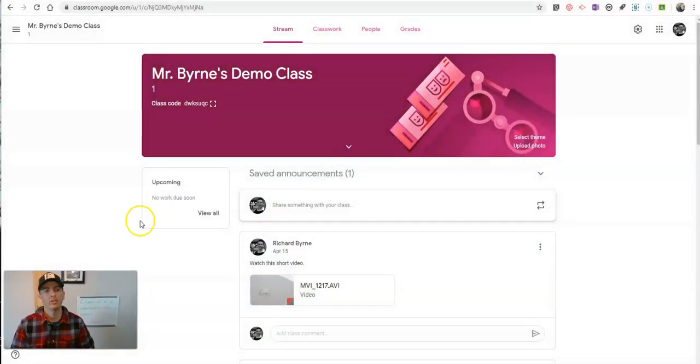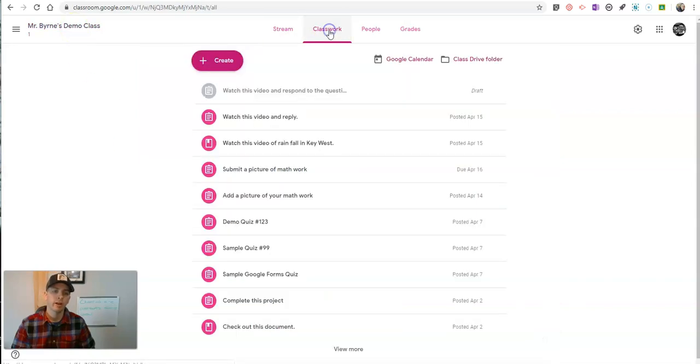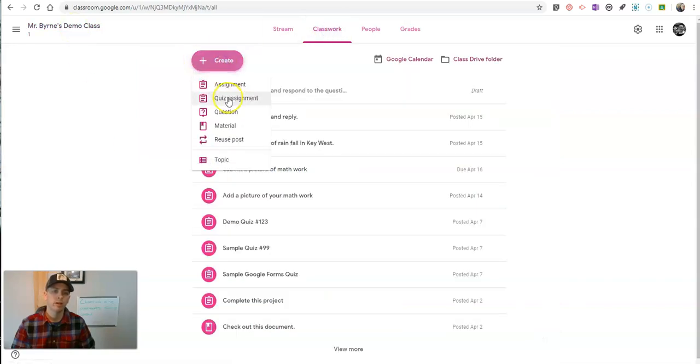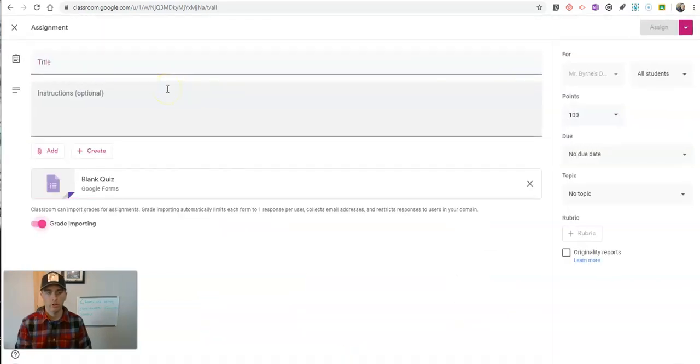Let's go ahead and jump into my Google Classroom here. I'm going to go to Classwork to create a new quiz assignment. Let's call this one sample quiz number 15.